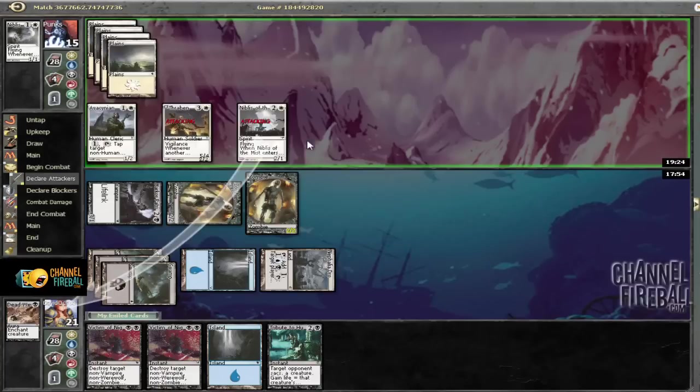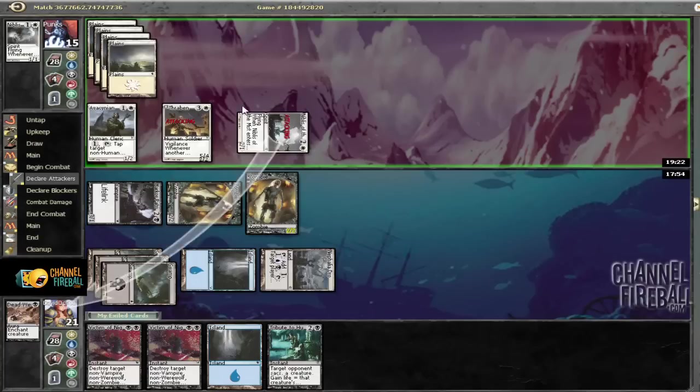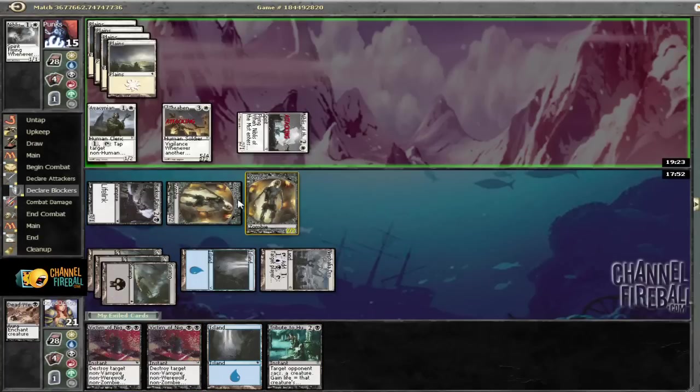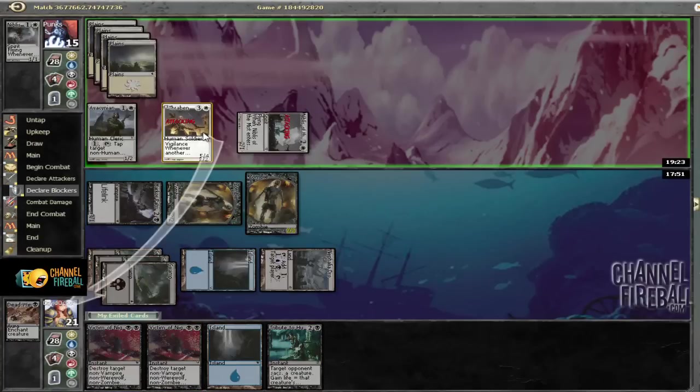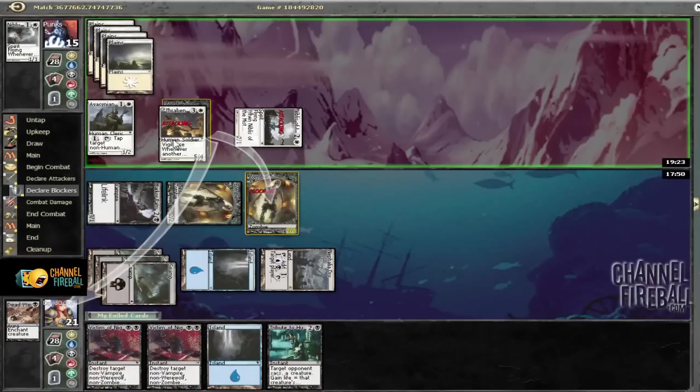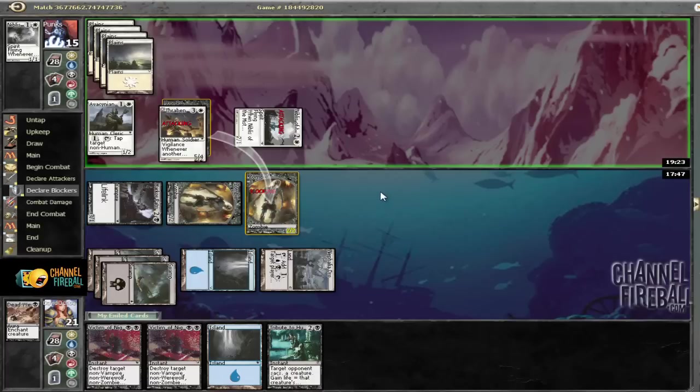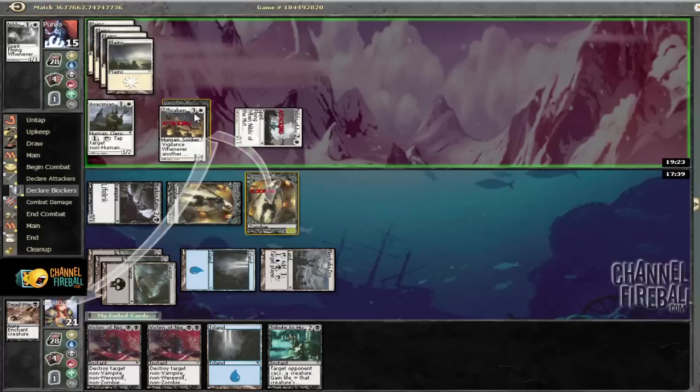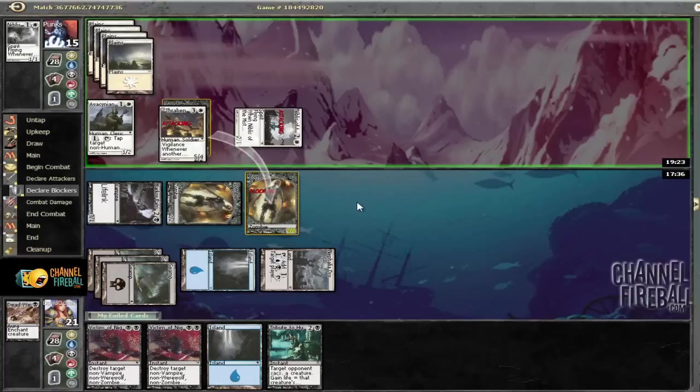But if he does that then we'll be able to victim that and then Tribute that. And it looks like he's maybe has Skillful Lunge. So I'm going to go ahead and block there. And see what he has.